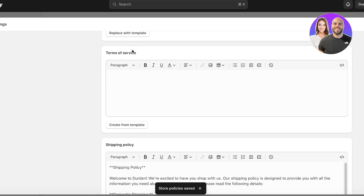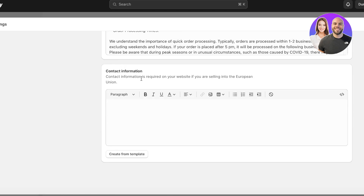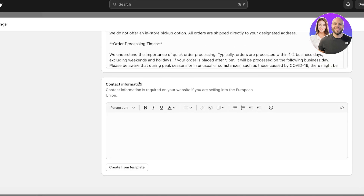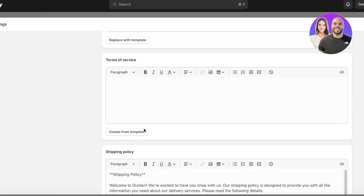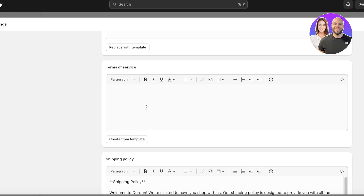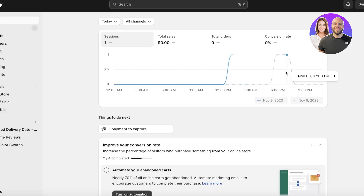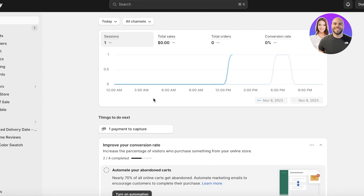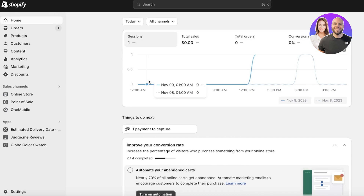There are two more policy types to build: terms of service and contact information. Contact info is pretty basic, and terms of service can easily be generated by any AI tool. You might be wondering where these legal pages actually go.